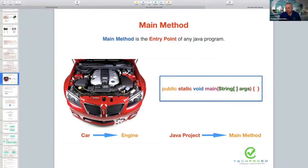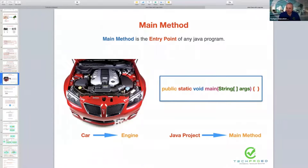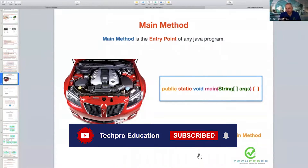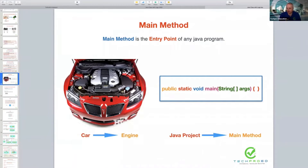When you use a car, you have to run the engine at the beginning. If you don't run the engine, other parts will not run — the engine is the entry point to drive a car. In Java, there is a method called the main method. Without running the main method, you cannot run other parts. So if they ask you what is the main method, you will tell them: the main method is an entry point of every Java program.